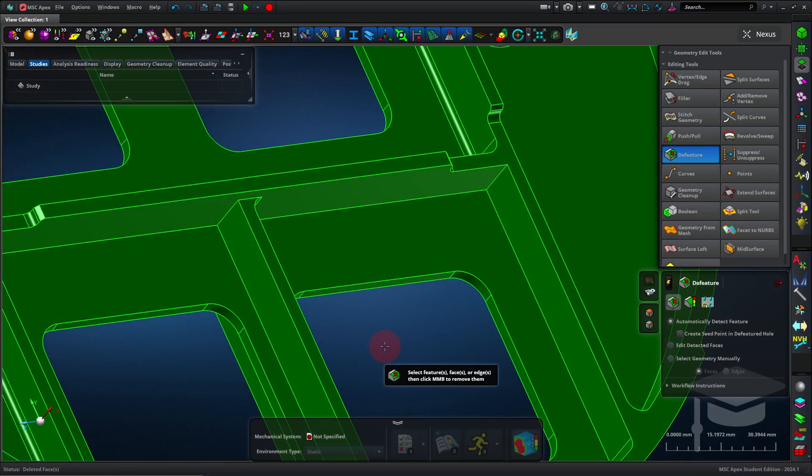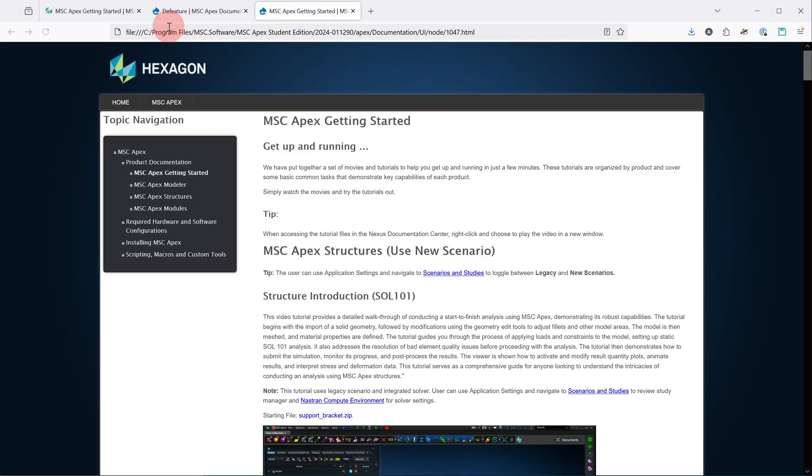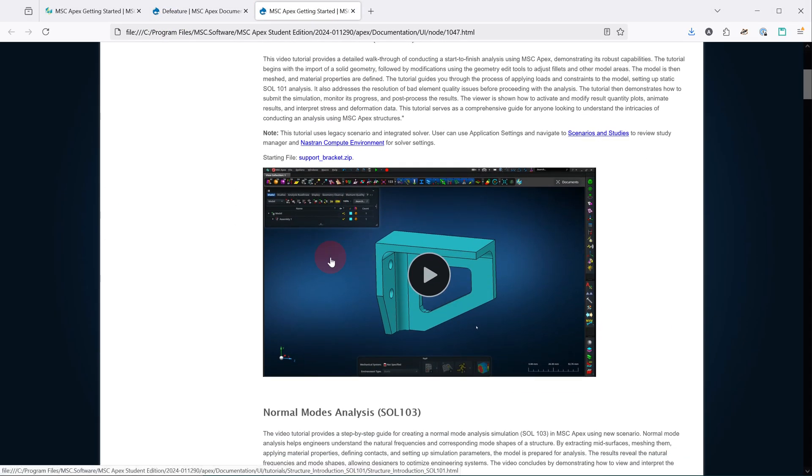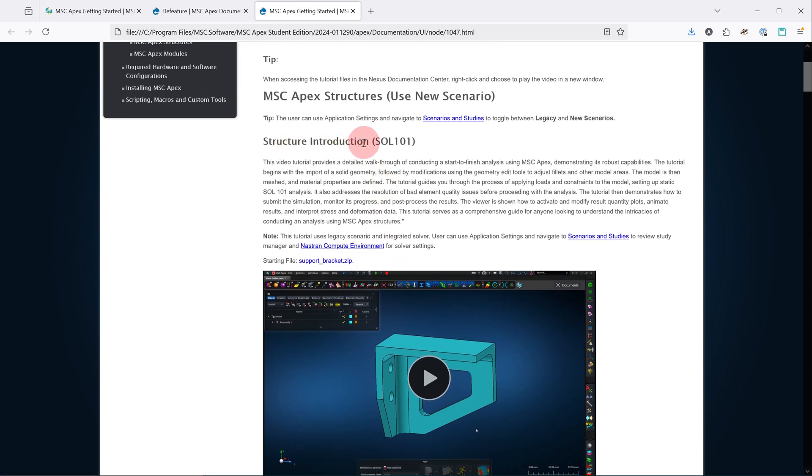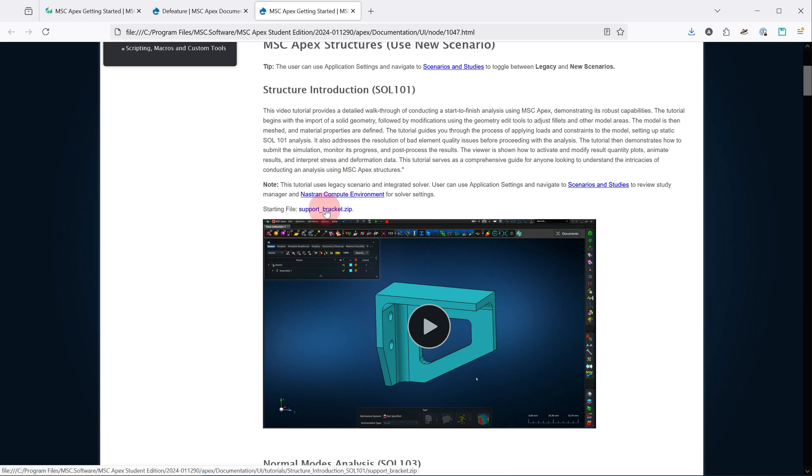Let me show you how to find your first tutorial. Go to Help, Getting Started. There are a number of helpful tutorials right in this section, and we're going to jump into the Structure Introduction. After I give you enough for you to get going with this one, we'll come back and talk about the other ones. To do this exercise, you will need this starting file, so you can just click on that, unzip it, and you'll be able to import that later in Apex.